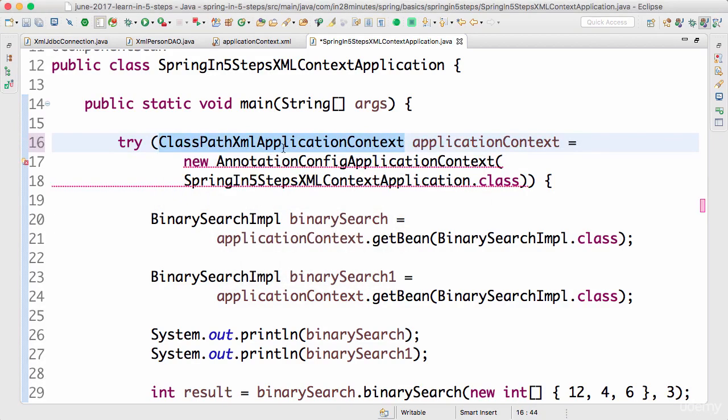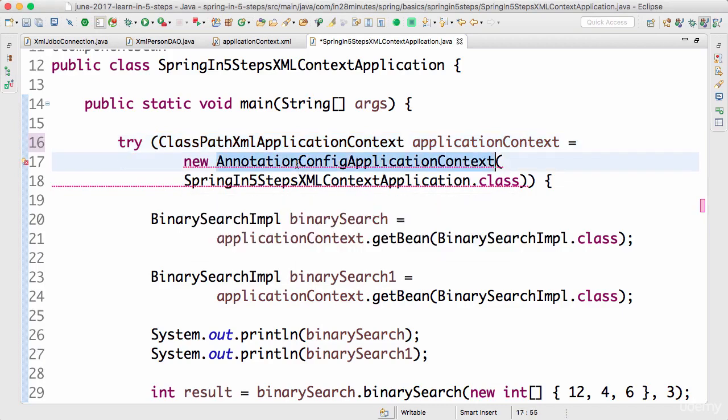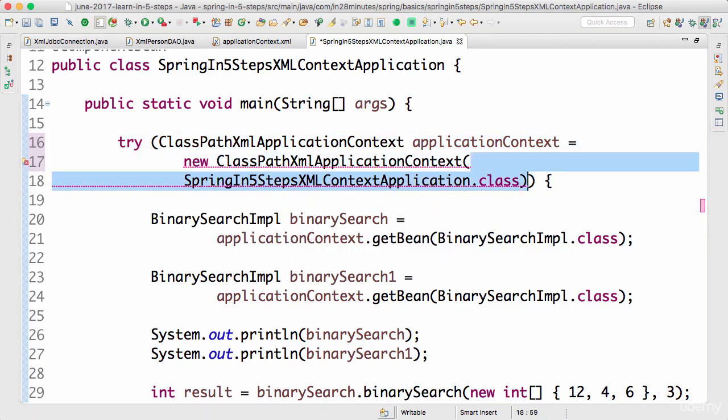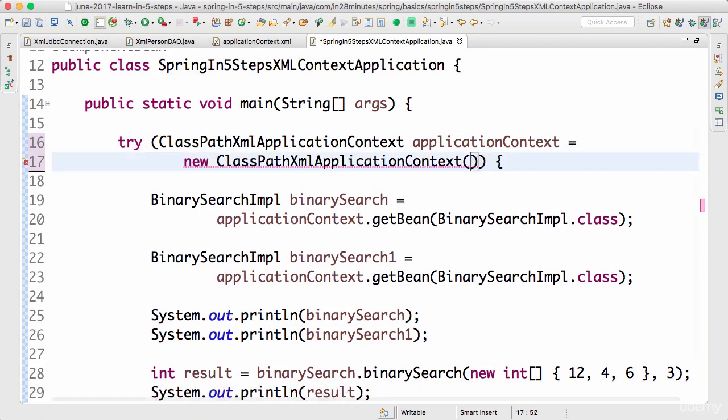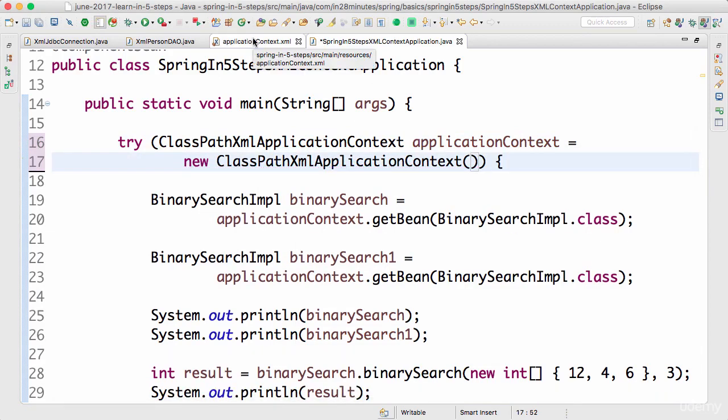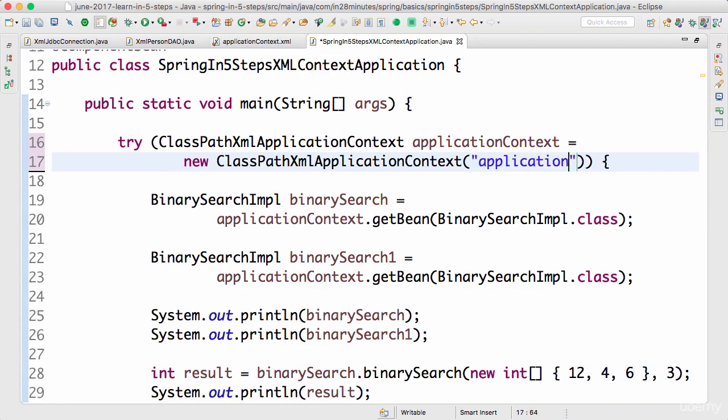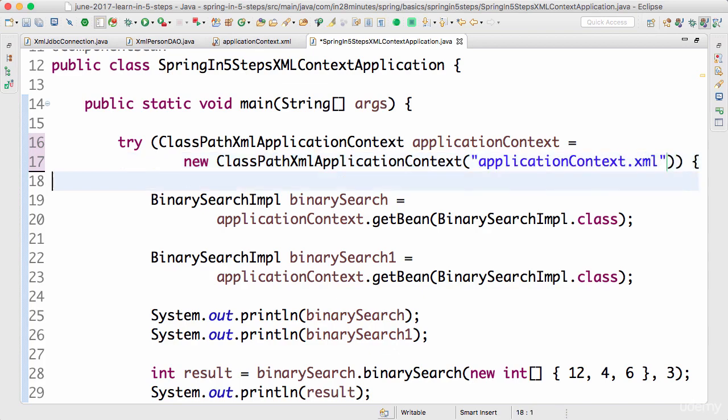We create a ClassPathXmlApplicationContext. To the ClassPathXmlApplicationContext, I can pass in the location of the applicationContext.xml. Since we put it in source/main/resources, it's directly available in the classpath. All we need to do is give the name: applicationContext.xml.